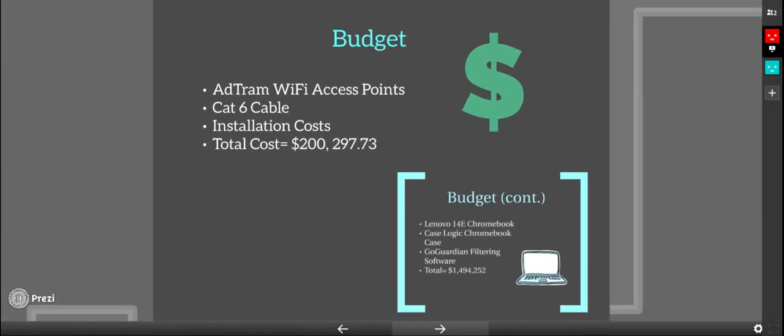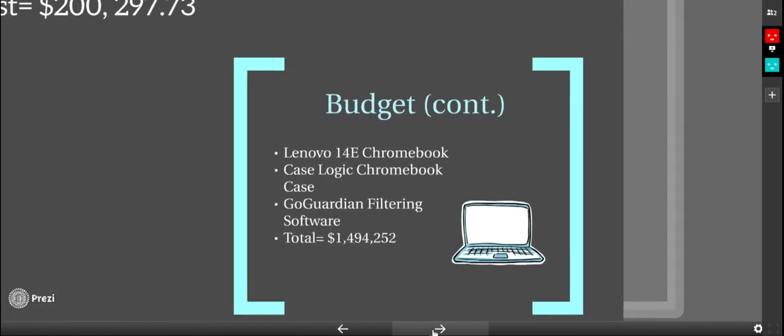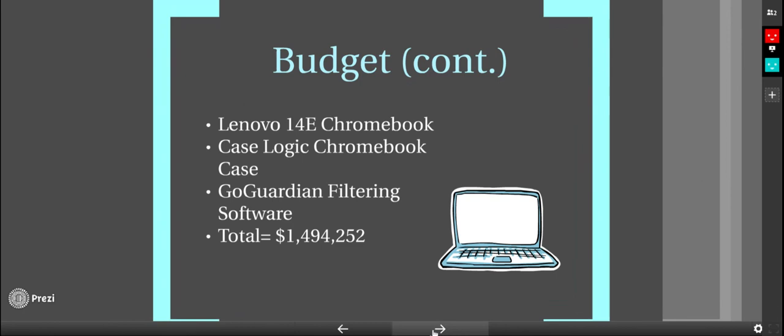Our budget for the Wi-Fi access points and CAT6 cables is roughly $200,000. We've chosen to purchase Lenovo 14e Chromebooks, as well as Case Logic for each Chromebook, and a GoGuardian filtration system. Our total is about $1.4 million.